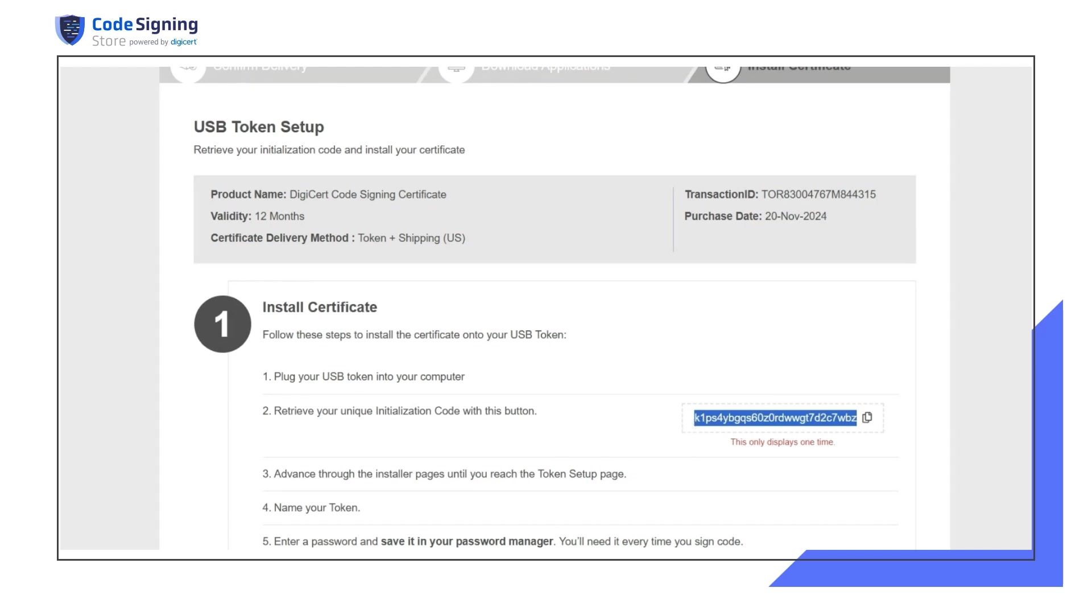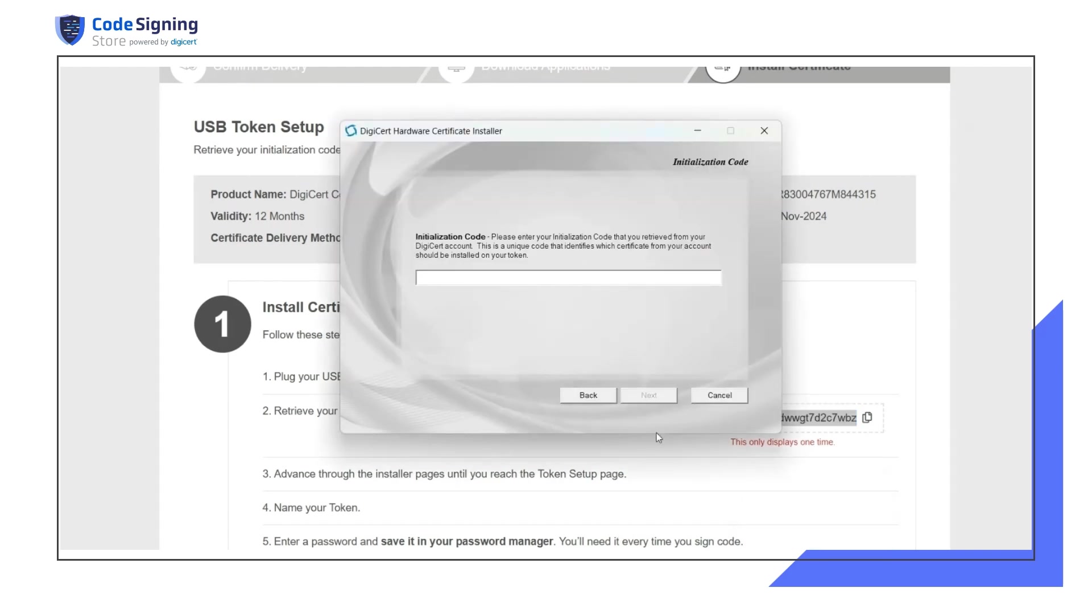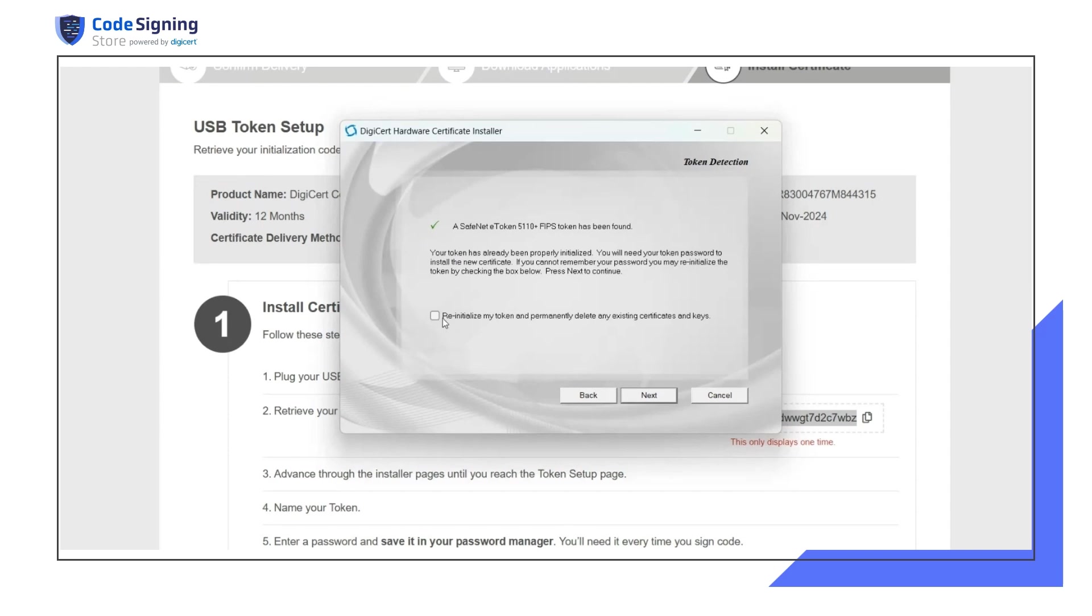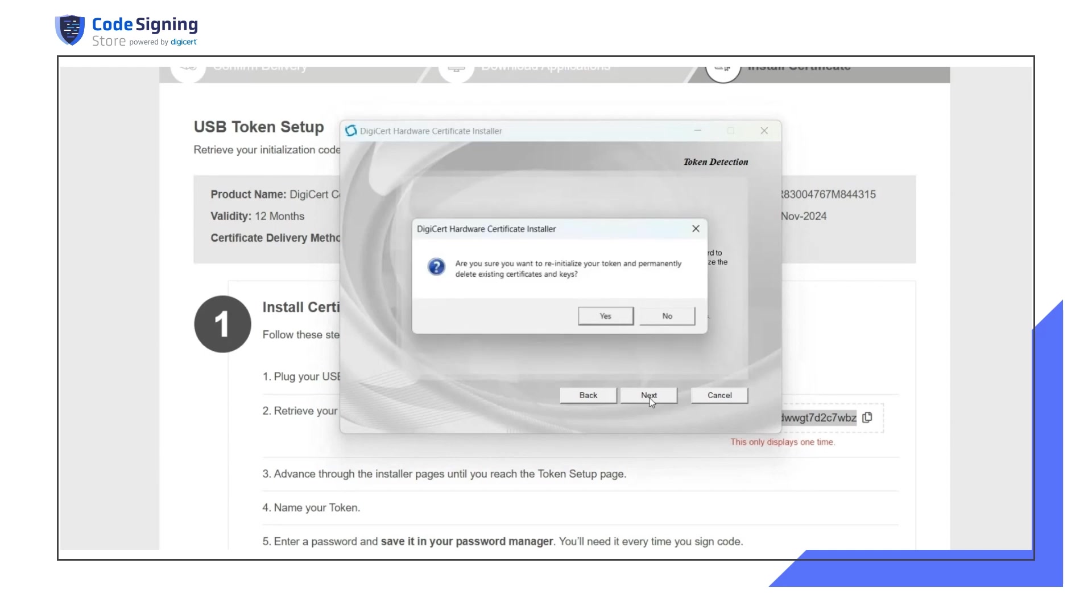Now return to the hardware installer screen. Enter the initialization code and click next. To proceed, select re-initialize my token, permanently delete any existing certificates and keys, and then click next.